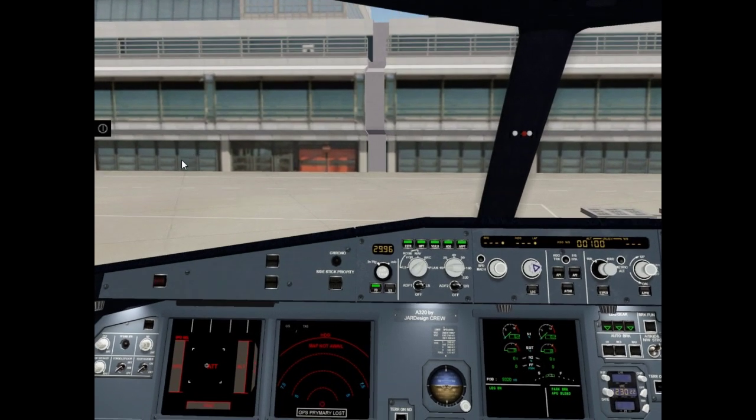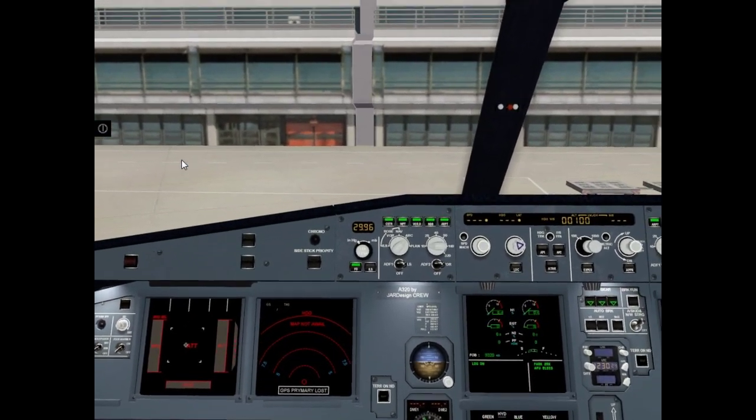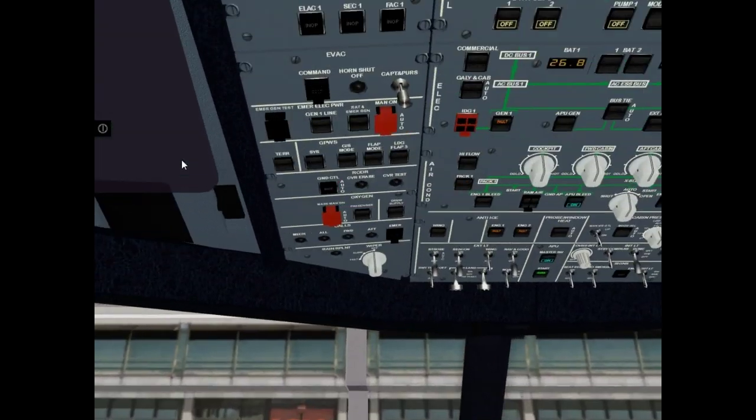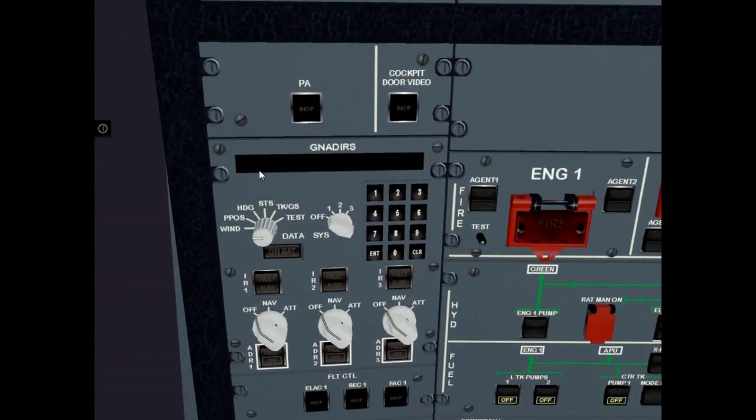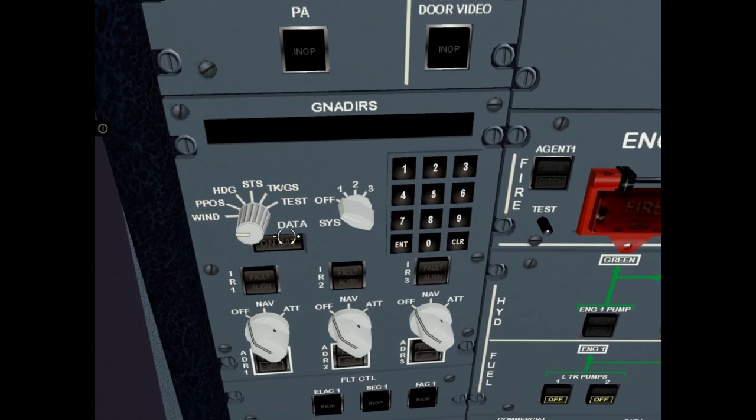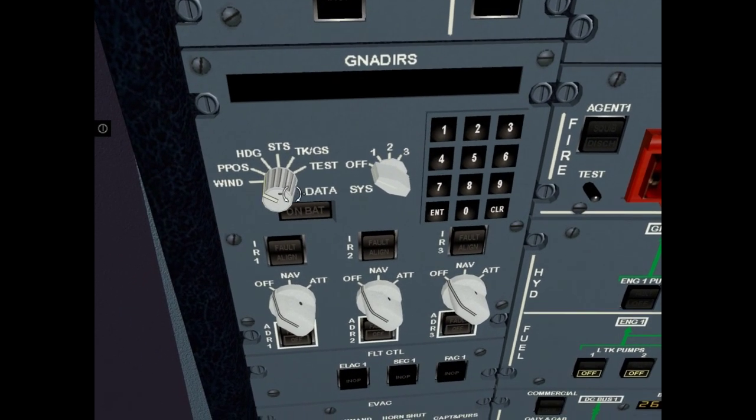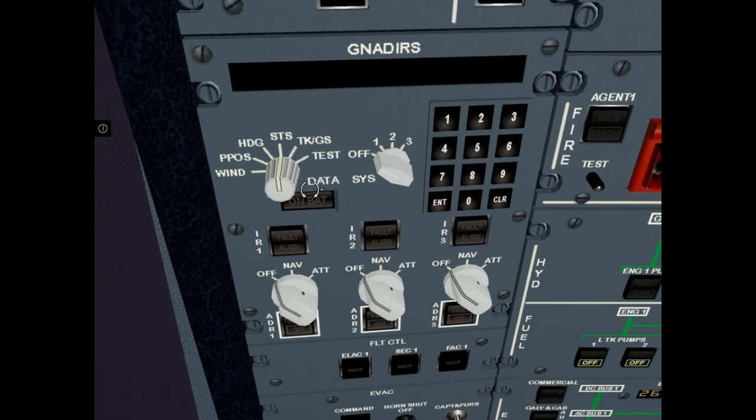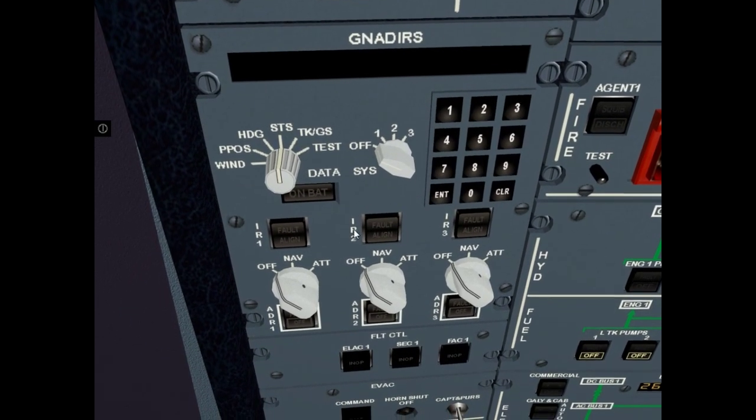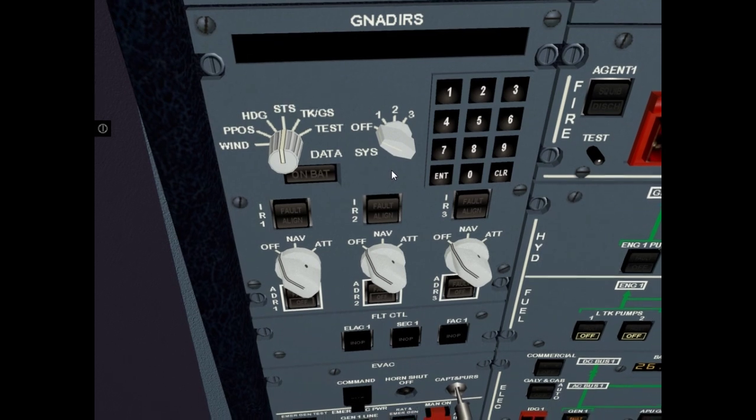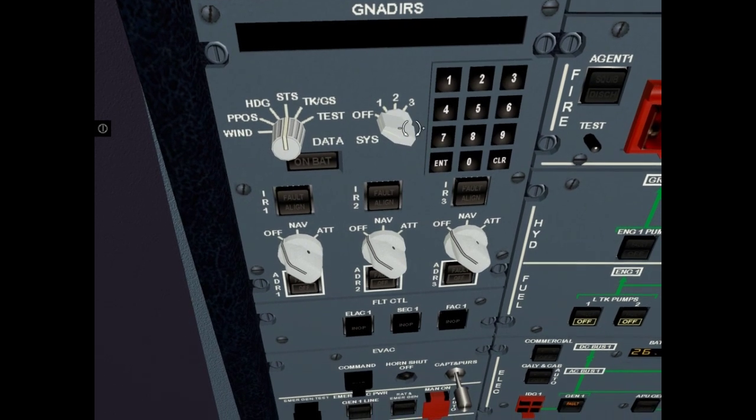Let's continue cockpit preparation. ADIRS. Set selector to system position, select system, for example system 1.